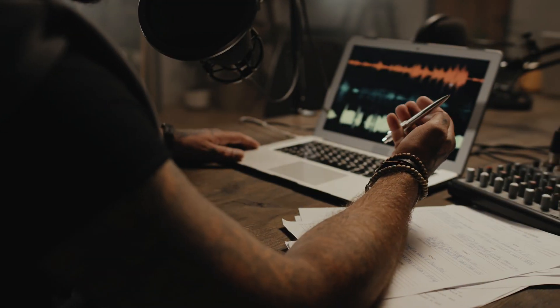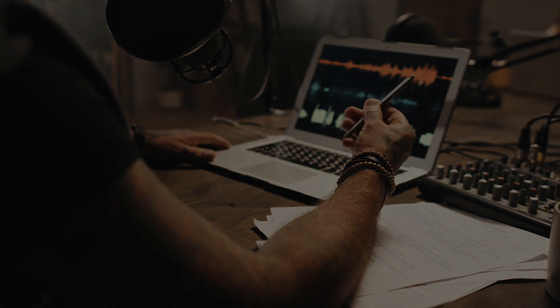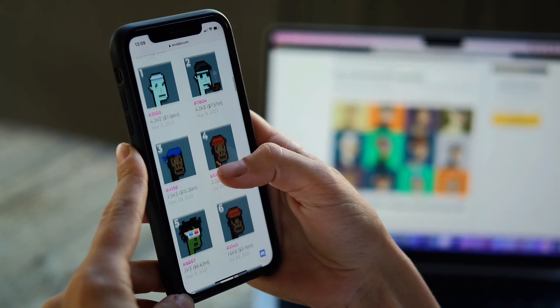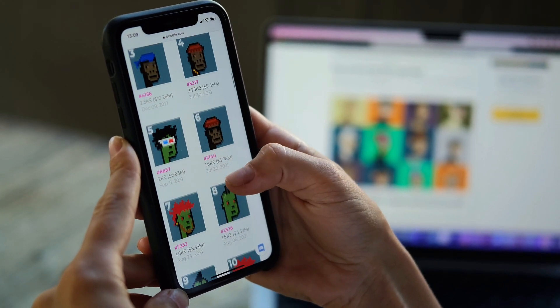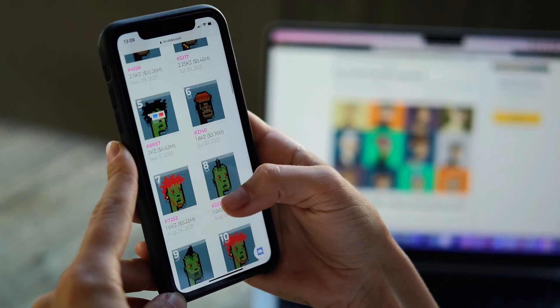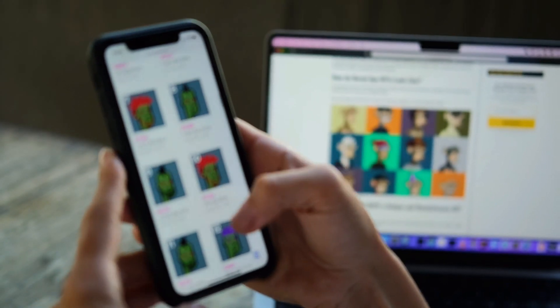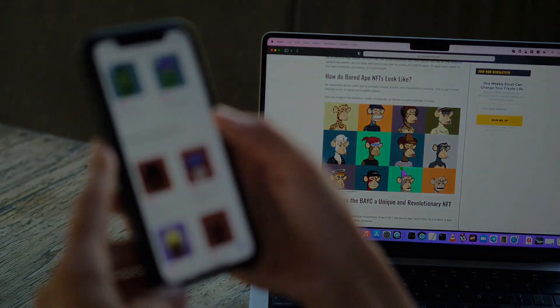Hi and welcome to the stockinvest.us new video. In this video we are going to explain how NFT works and what you need to create your own token. So let's dive in and take a closer look at NFT.